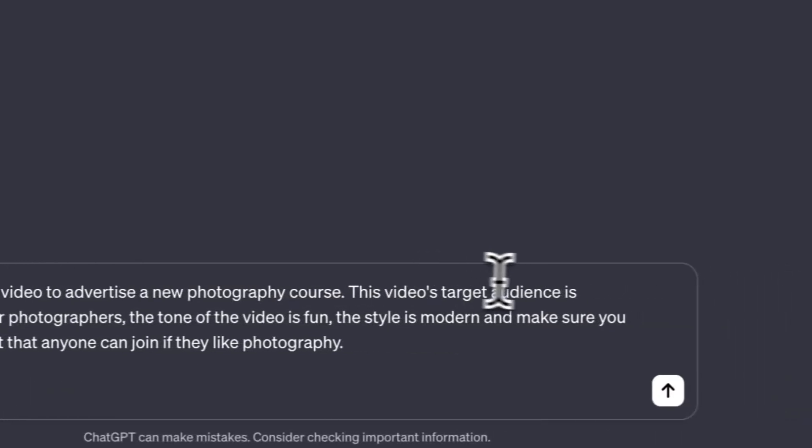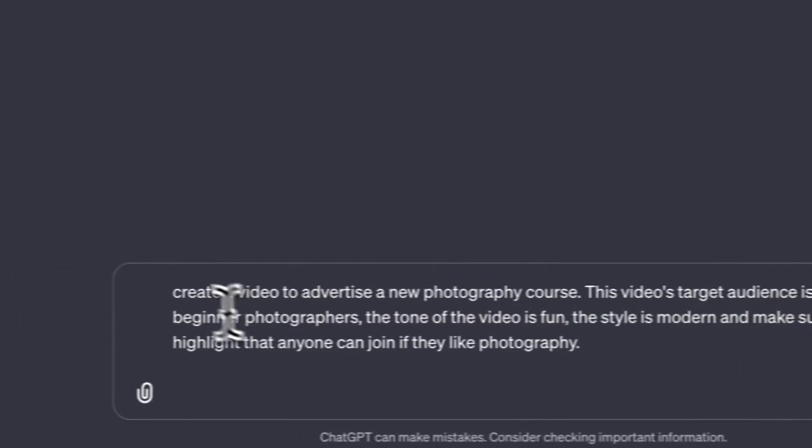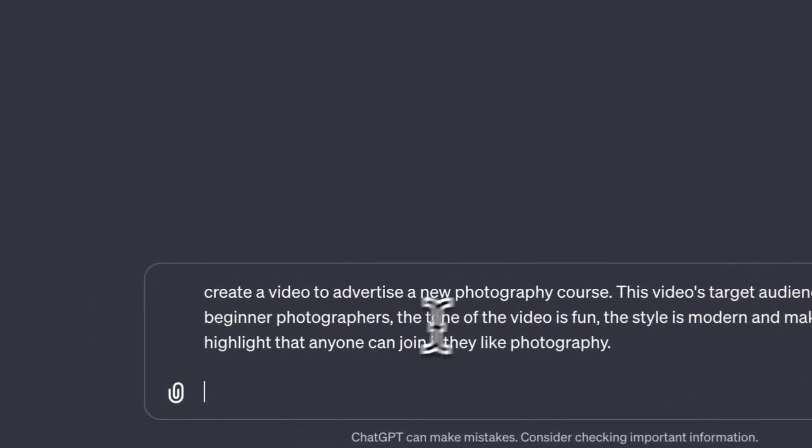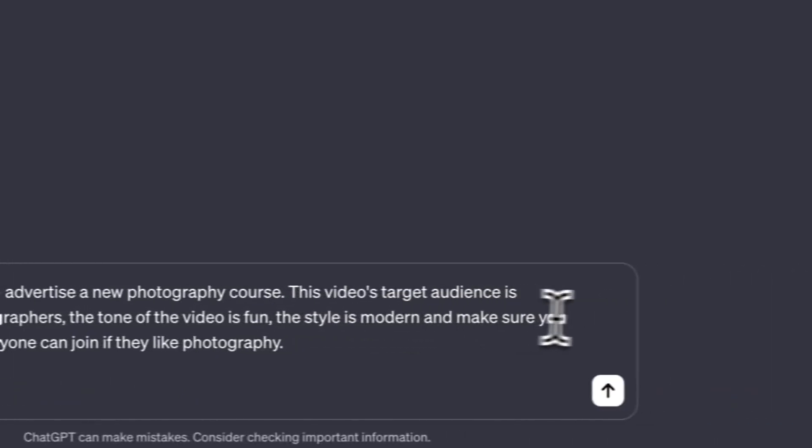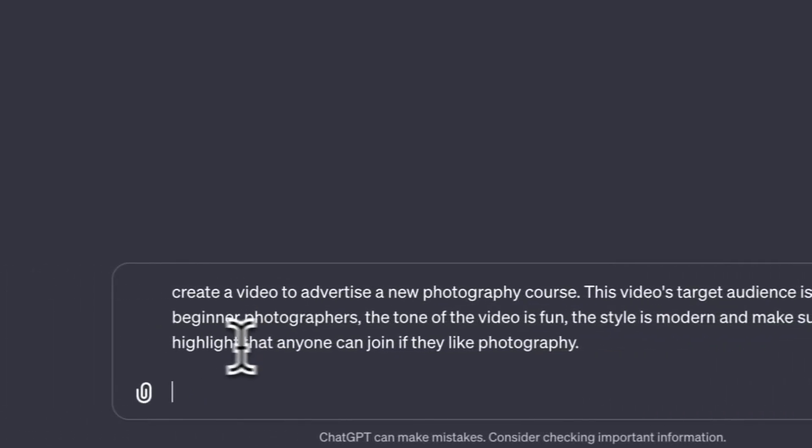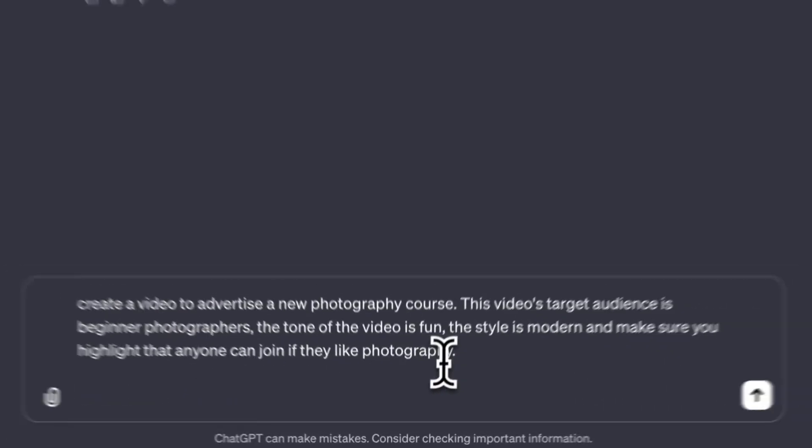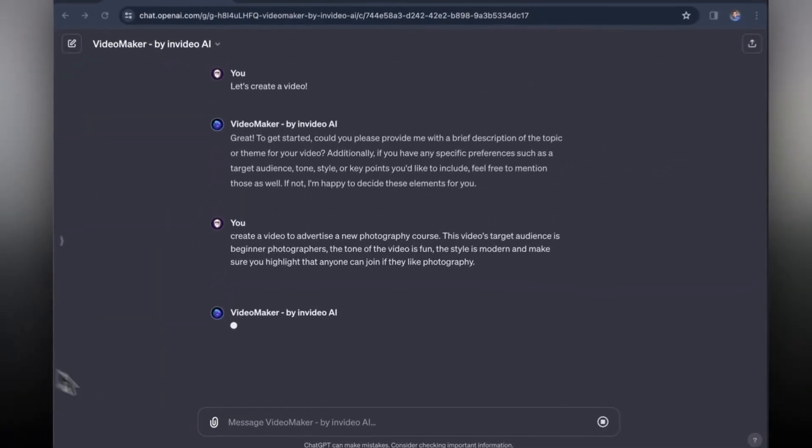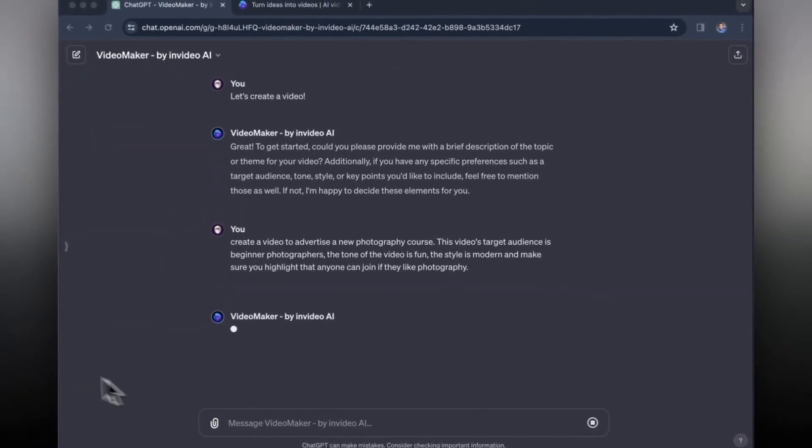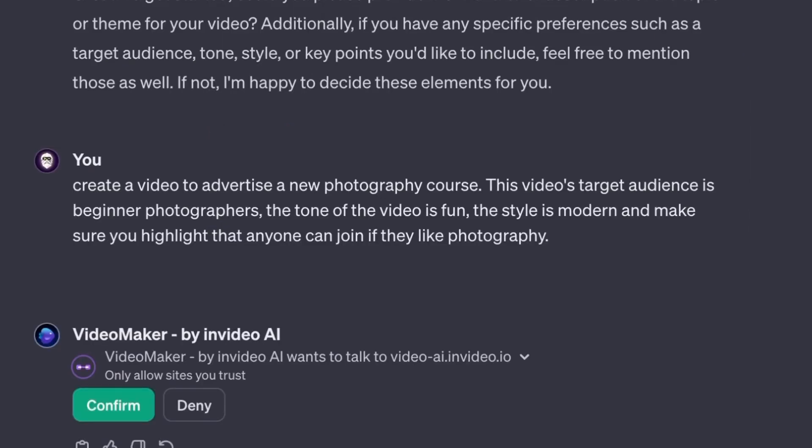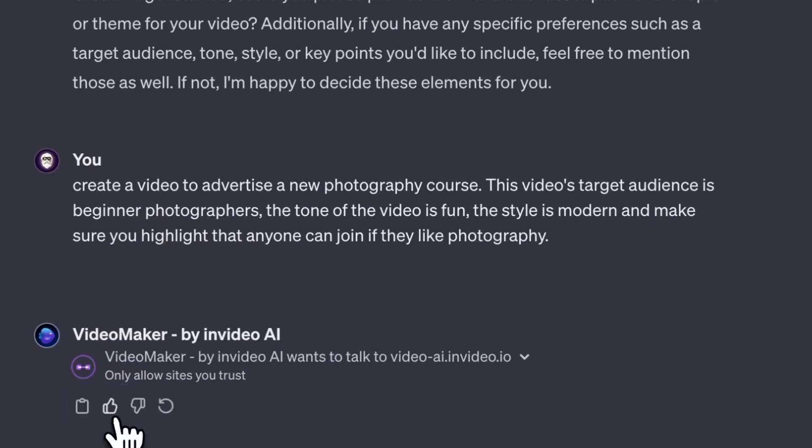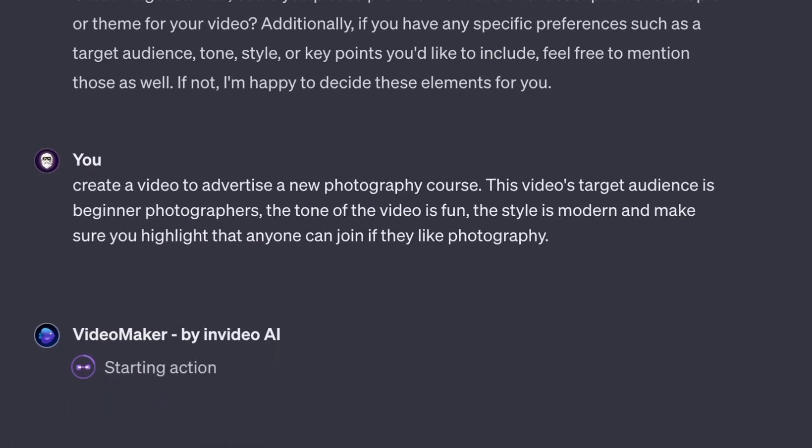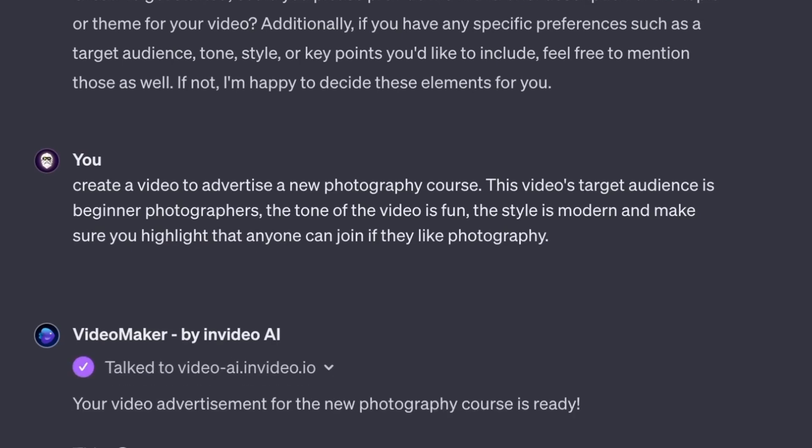Based on this description of a video that I just came up with right now it's going to create a video based on that. So let's see what it makes. It should be pretty quick actually. Okay so VideoMaker by InVideo AI wants to talk to InVideo AI, so we can just say confirm just to make sure that it's able to work with InVideo AI.